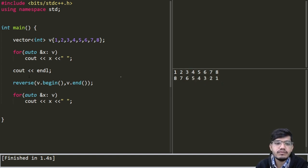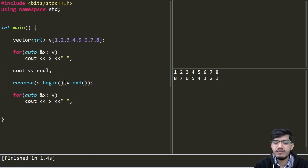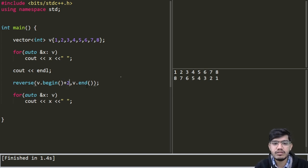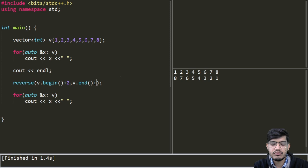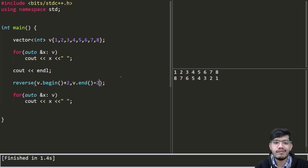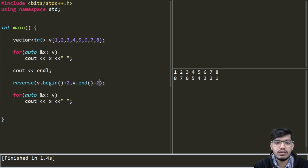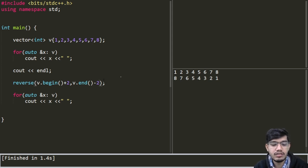Now to better understand we will take another example. Our reverse part will start from v.begin() plus 2 and it will go up to v.end() minus 2.